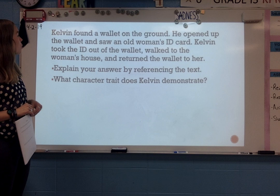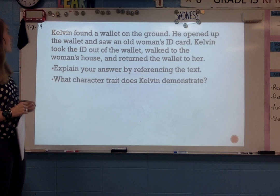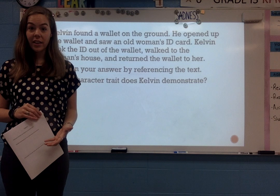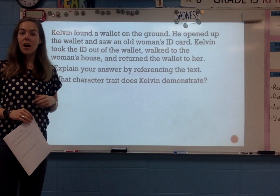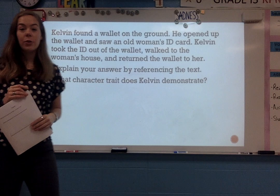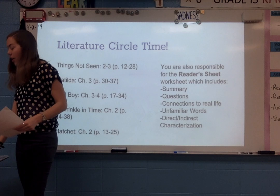Let's do one more example. Calvin found a wallet on the ground. He opened up the wallet and saw an old woman's ID card. Calvin took the ID card out of the wallet, walked to the woman's house, and returned the wallet to her. So what characteristic can we give to Calvin? I would say he's honest. This is all indirect, but it's helping me infer that he must be honest because he could have kept that wallet and everything in it, but he went and took it back to her. So it gives me the inference that he is an honest guy.